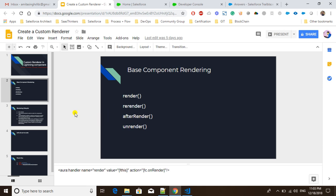The 'afterrender' method is called after the component has been initialized and we want to perform some calculation or manipulation based on our business requirement. The 'unrender' method is called whenever we are destroying a component — for example, if we created a component as a modal using the Lightning Overlay library and we close the modal, we can call this unrender method.